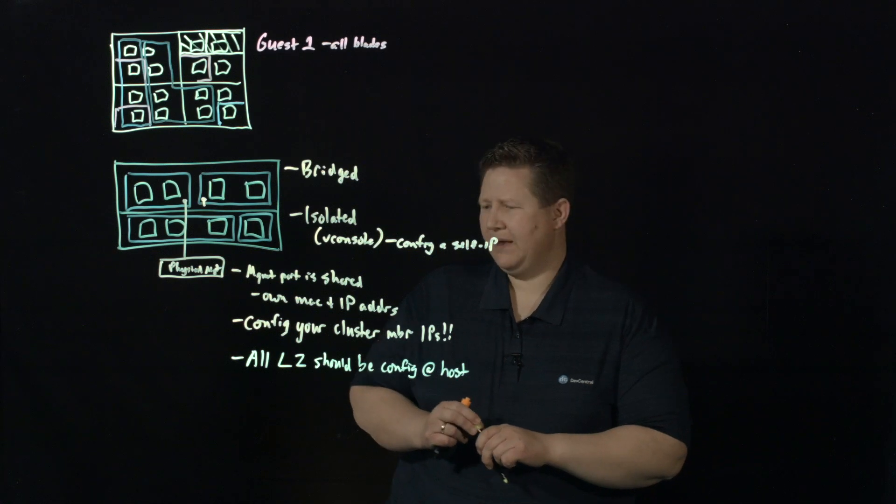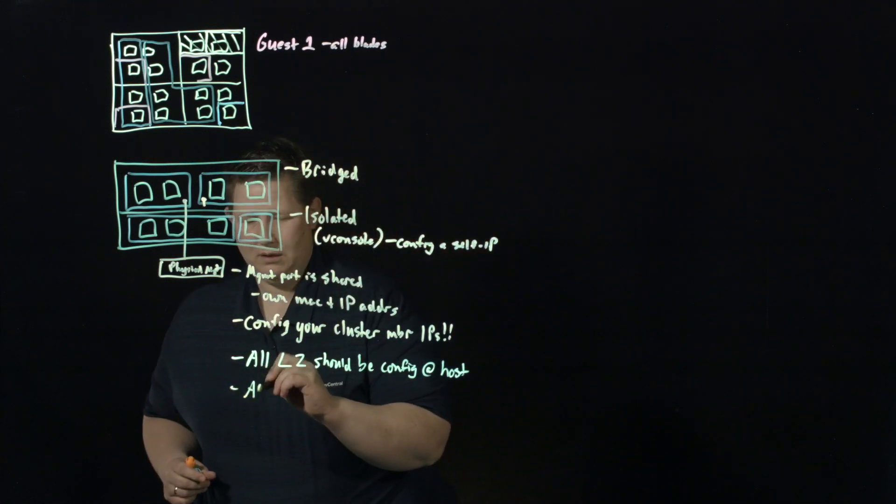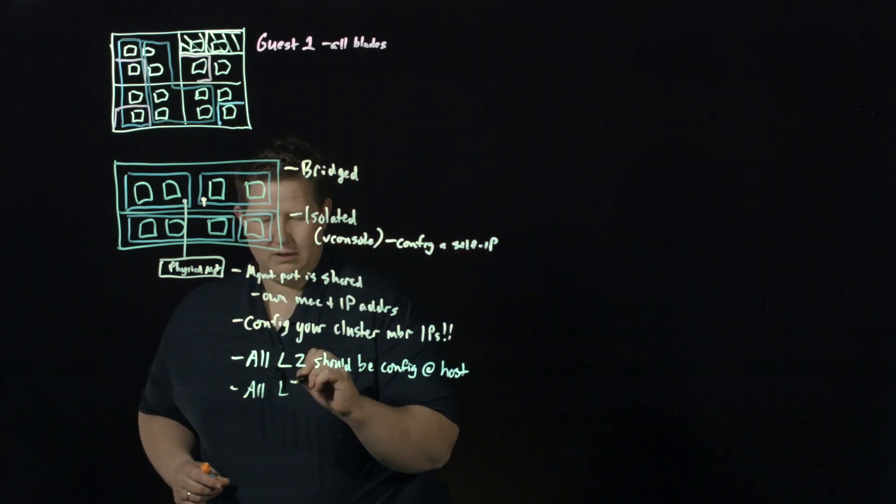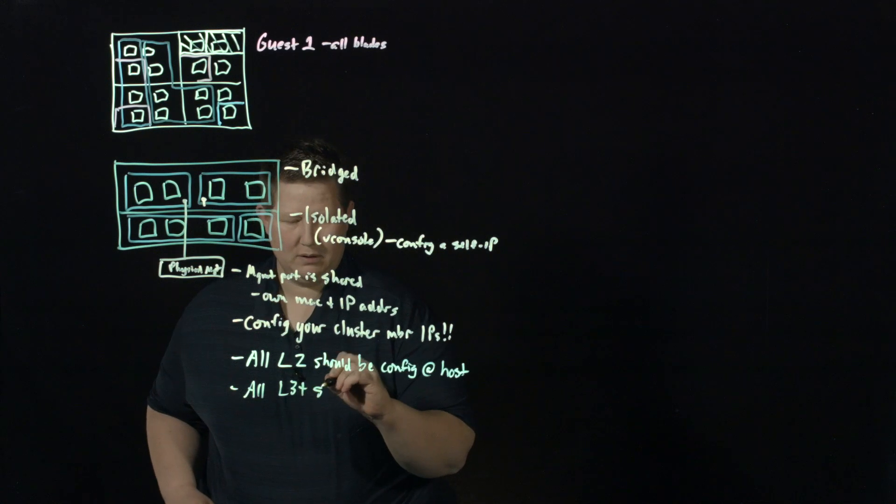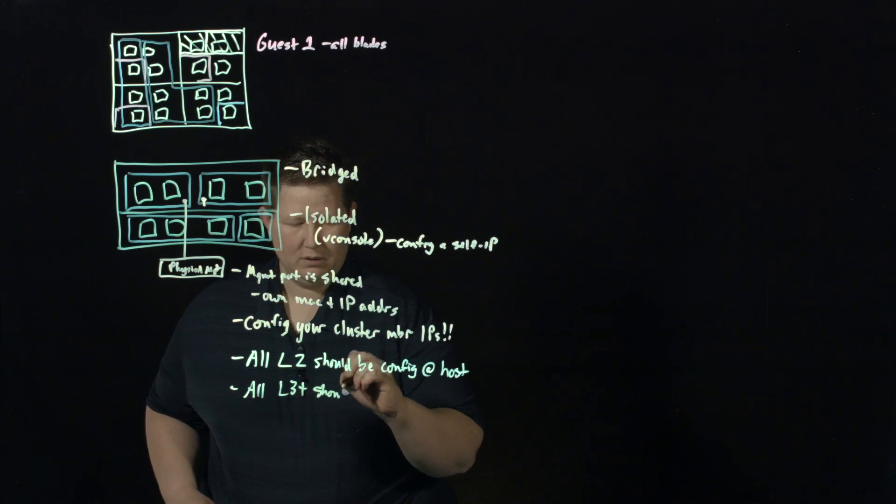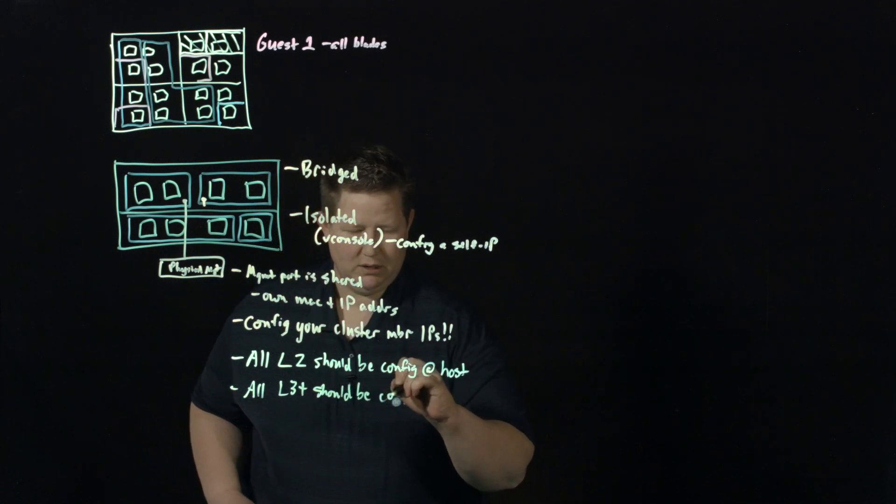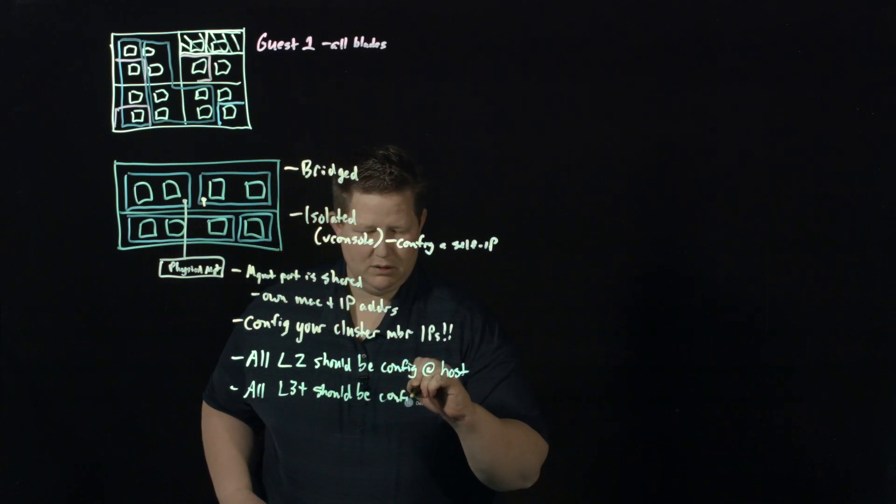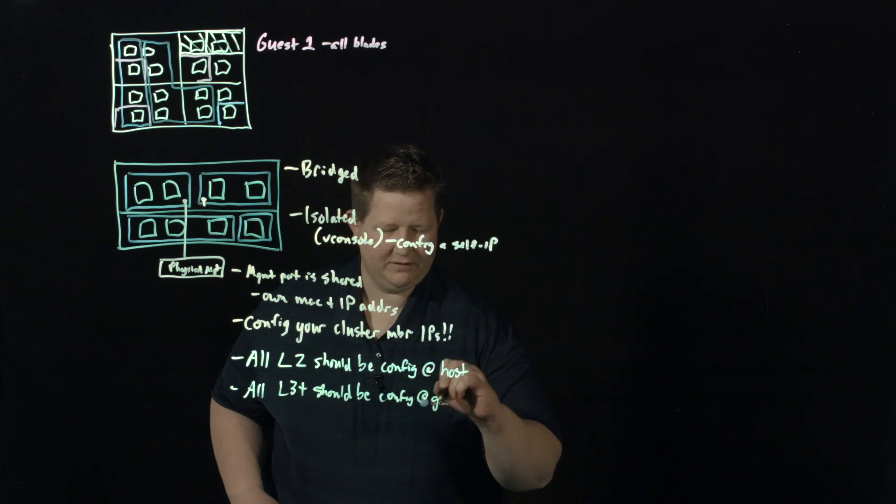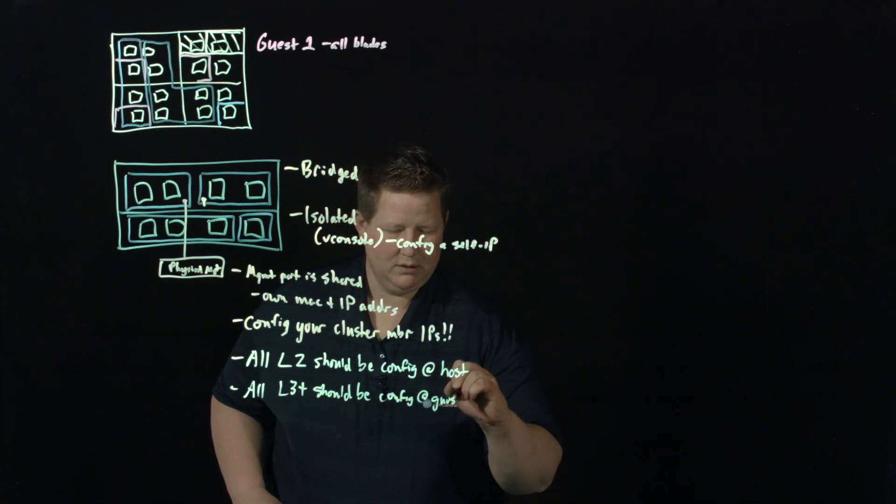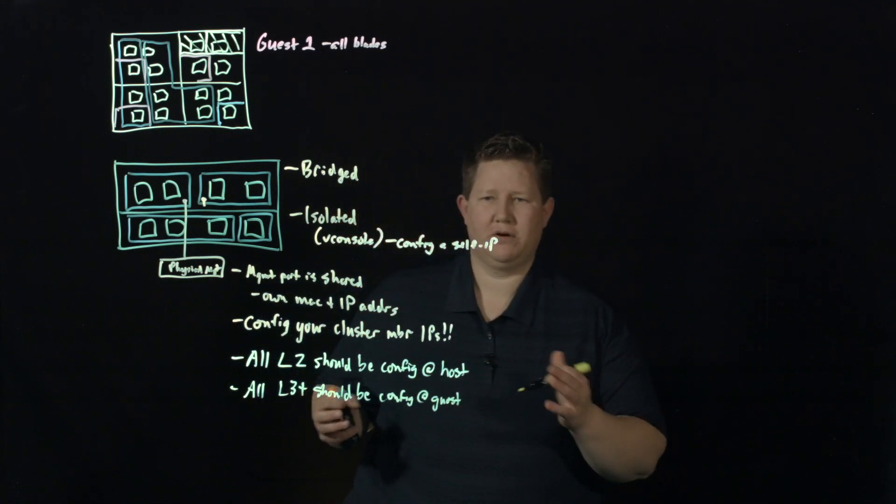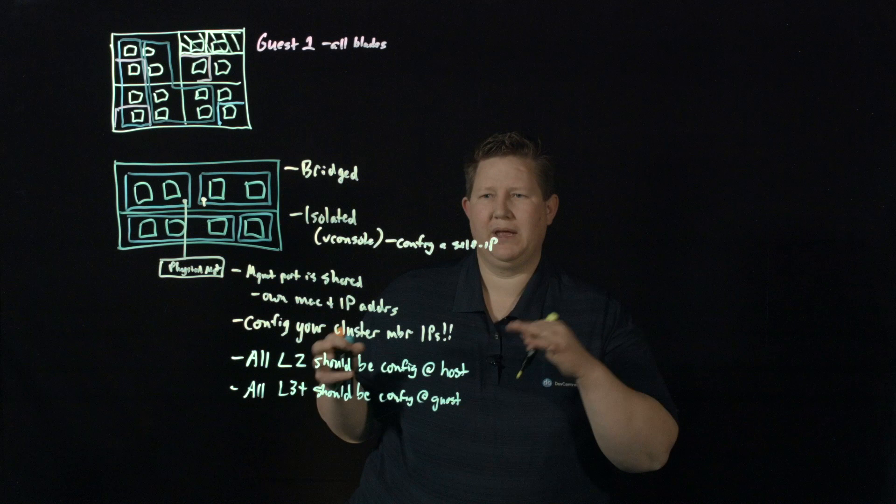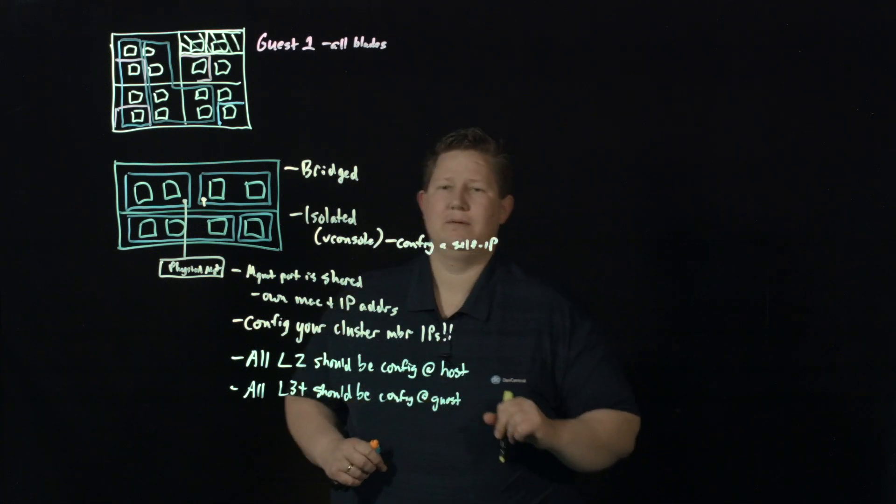When you're provisioning your guest, you assign whatever you've configured to the guest. When the guest is spun up, it inherits those configurations. You should not modify any of this information in your guest. Only bad things happen. Don't do it. Conversely, all L3 and up should be configured at the guest. At least as it concerns all L3 related to a guest should be in the guest.